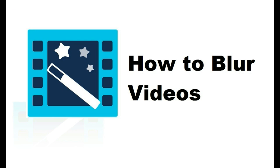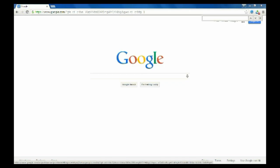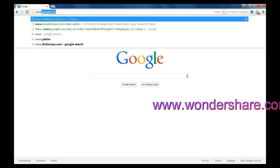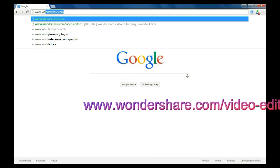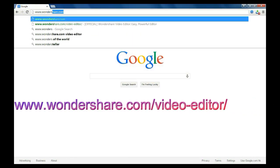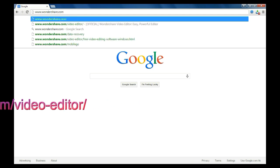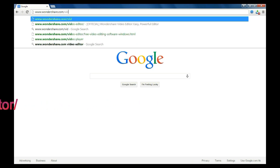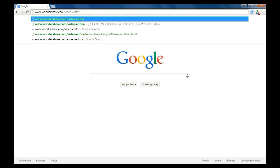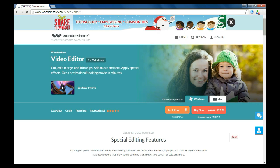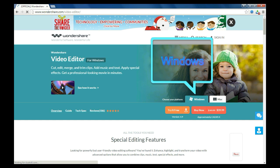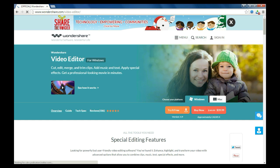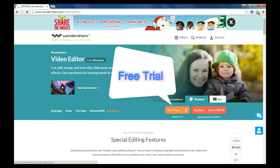To get started, click the link in the description box below to visit our official product page. In this page, select the right version you need, Windows or Mac, and then click free trial to download.